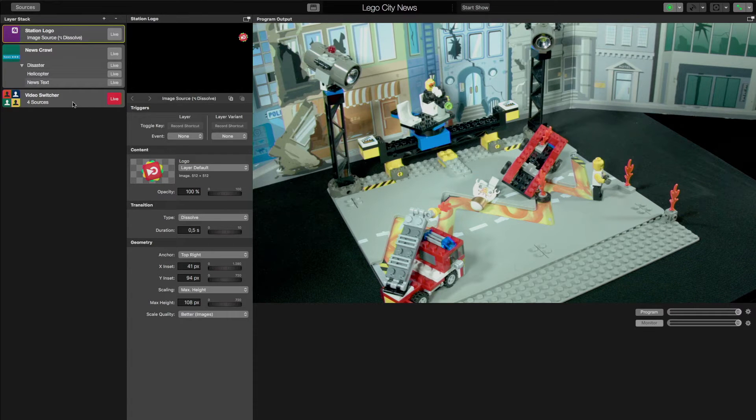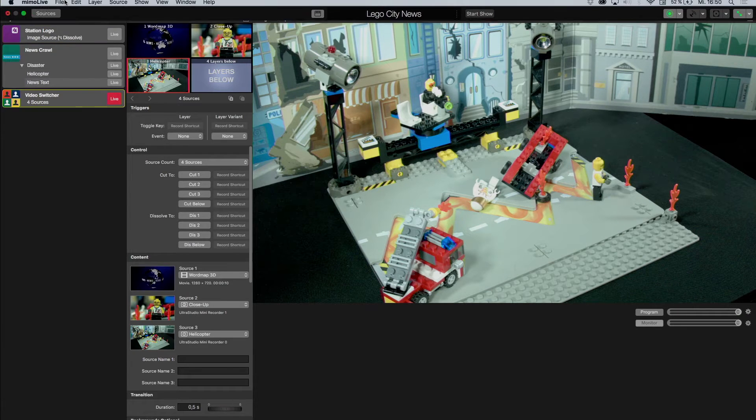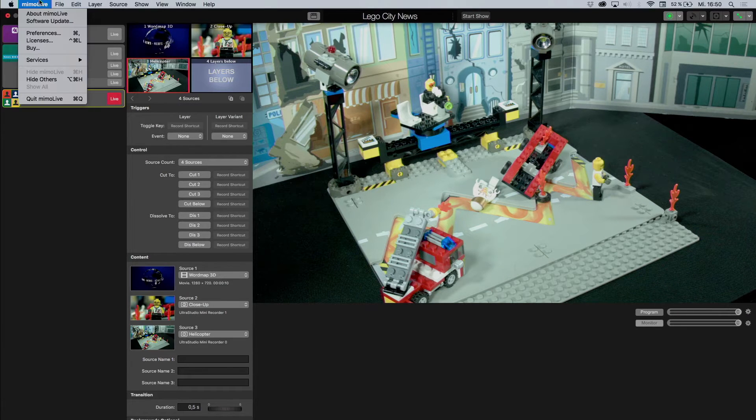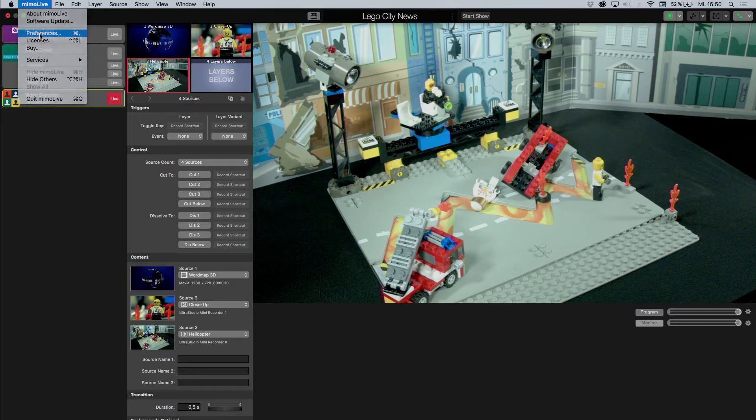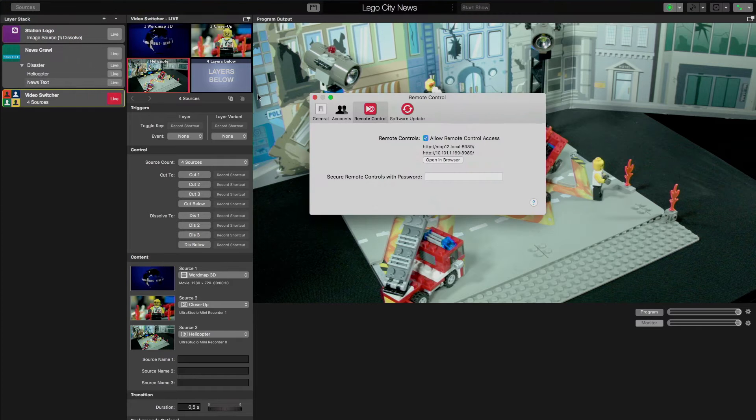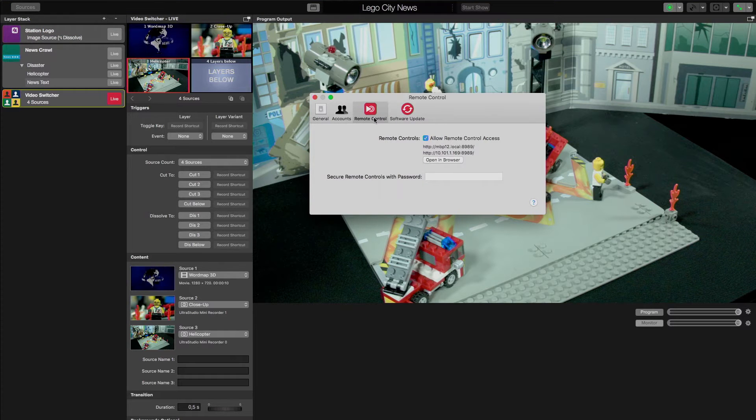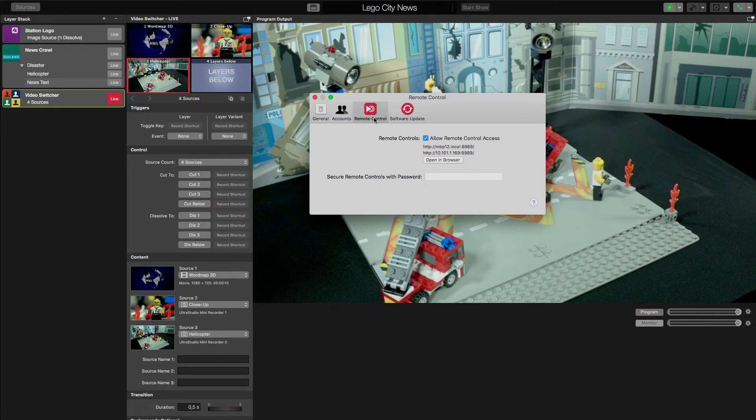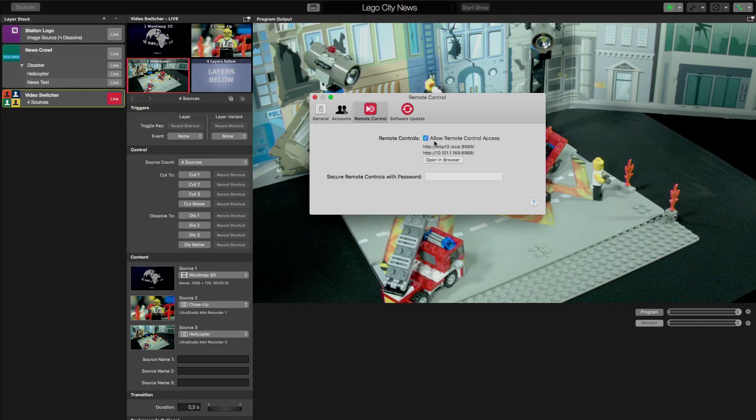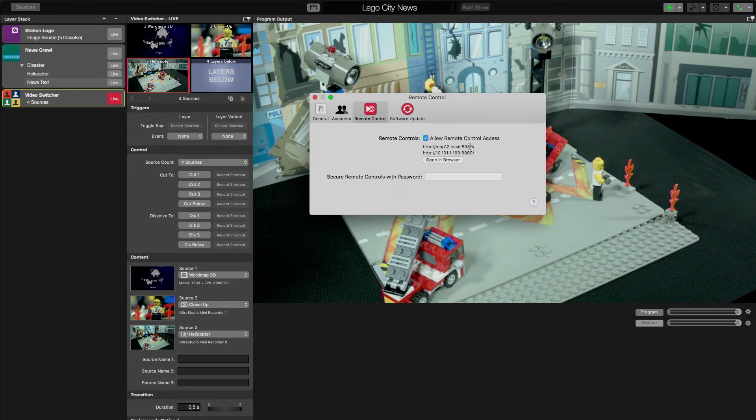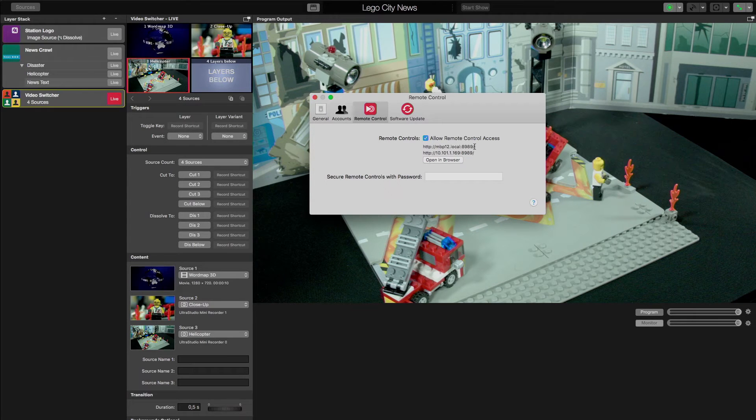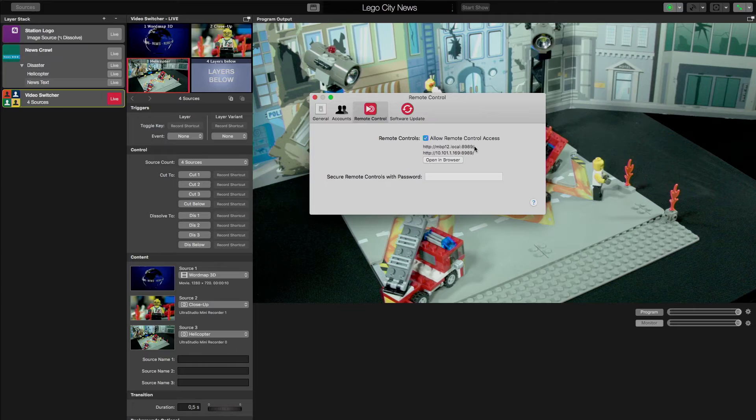To enable remote access, go to MimoLive, Preferences, Remote Control and make sure that this checkbox is set. MimoLive will then show two URLs that you can use to access the remote controls.